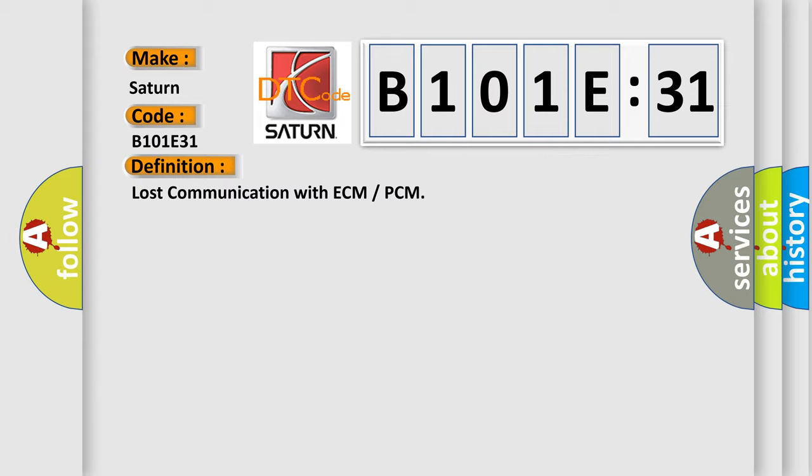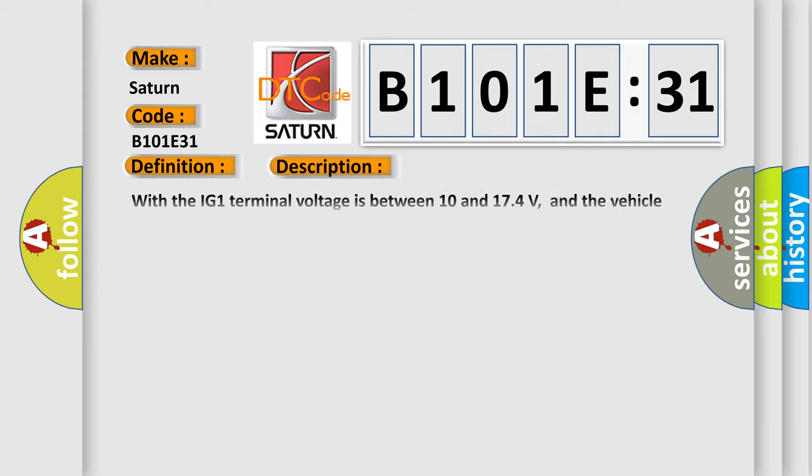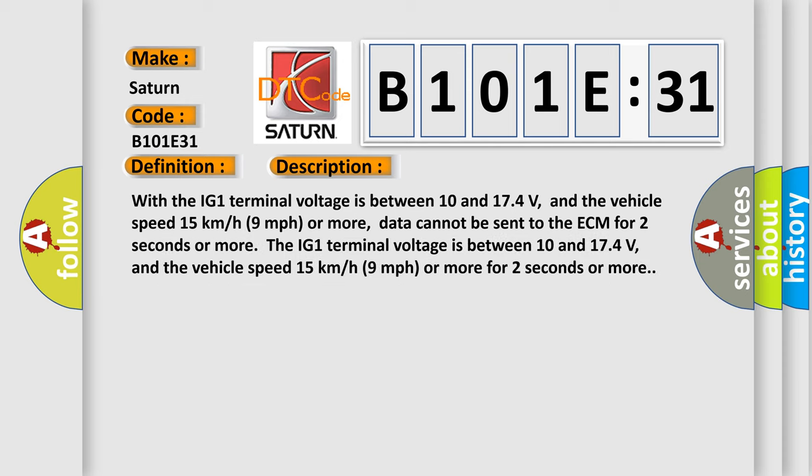And now this is a short description of this DTC code. With the IG-1 terminal voltage between 10 and 174 volts, and the vehicle speed 15 kilometers per hour or 9 miles per hour or more, data cannot be sent to the ECM for 2 seconds or more. The IG-1 terminal voltage is between 10 and 174 volts, and the vehicle speed 15 kilometers per hour or 9 miles per hour or more for 2 seconds or more.